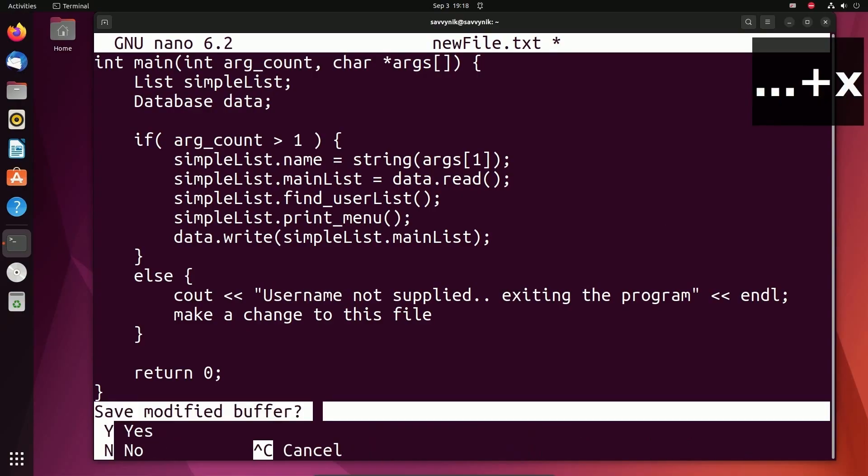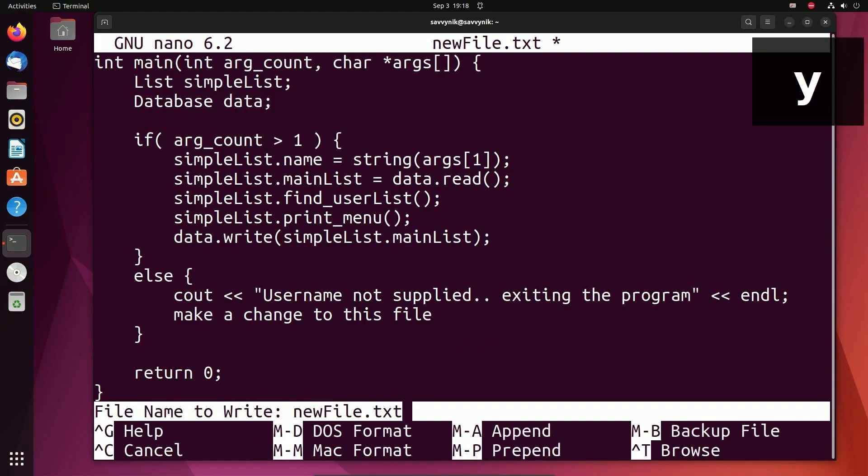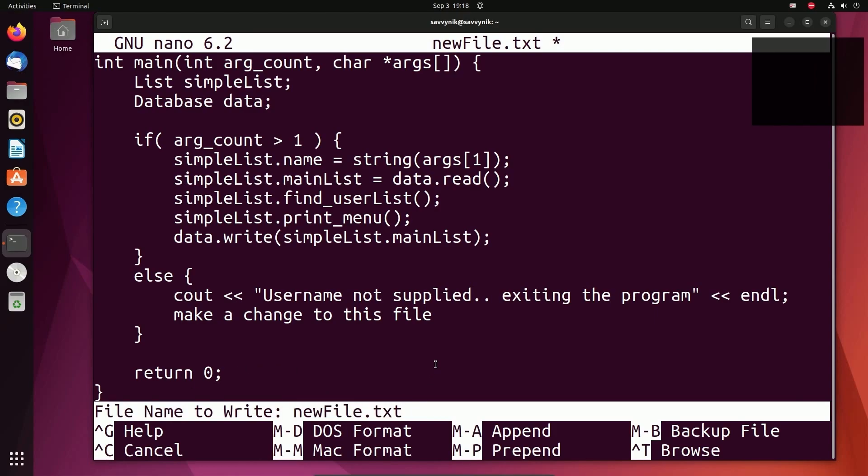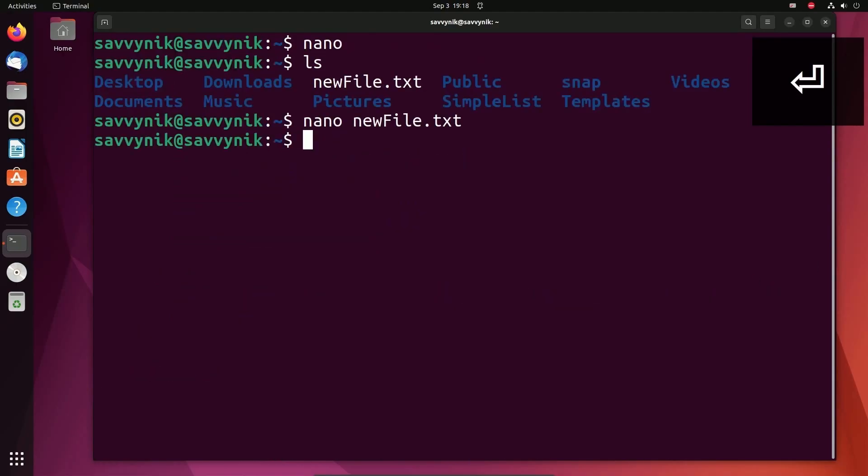Control X and it says, do I want to save the modified buffer? Well, I want to show you this. Yes, I do. Notice that this time it's telling me file name to write, and it's already auto filled the file because this file already exists. But when we first used control X, the file didn't exist. So you had to specify a name and then press enter. Also something else I want to mention,